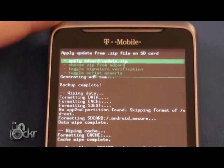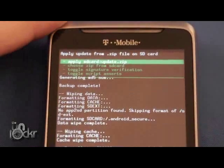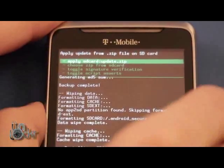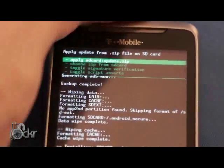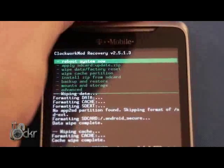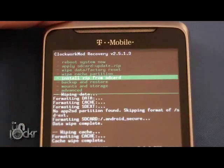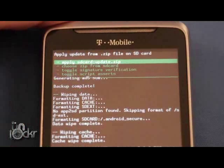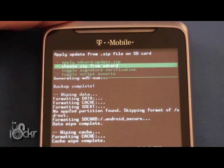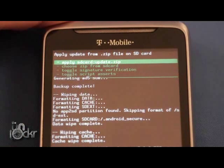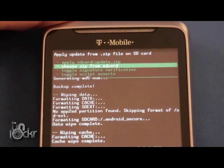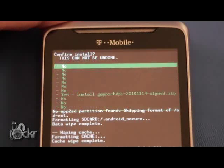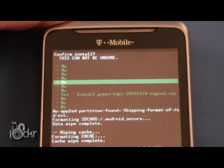Since this is a CyanogenMod ROM, we need to go back and we also need to install the Google Apps. So again, choose it from SD Card, click it, and install the Google Apps.